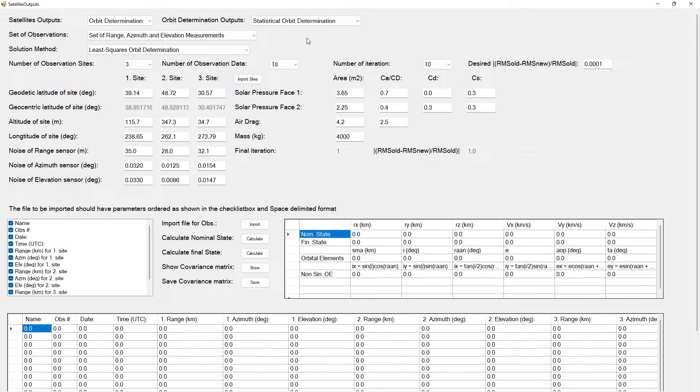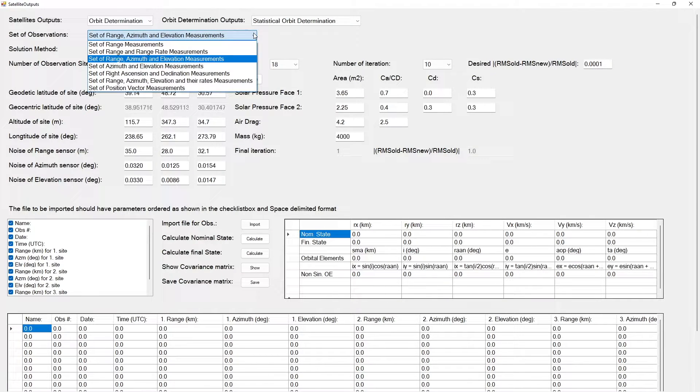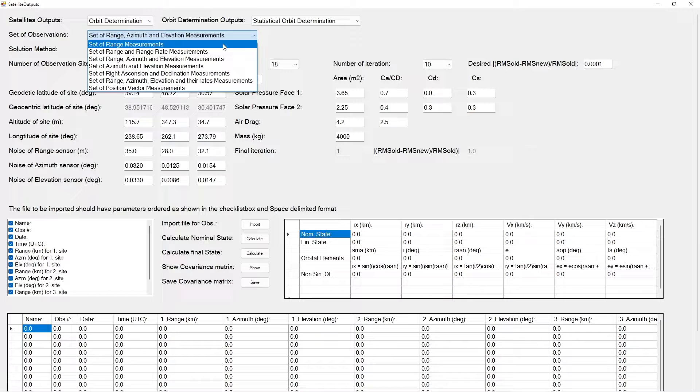Second, Statistical Orbit Determination Methods with related available data types are also summarized on the screen for a user future reference.